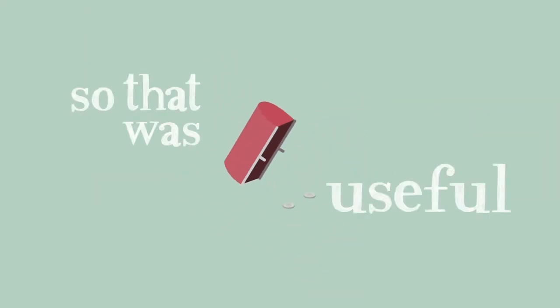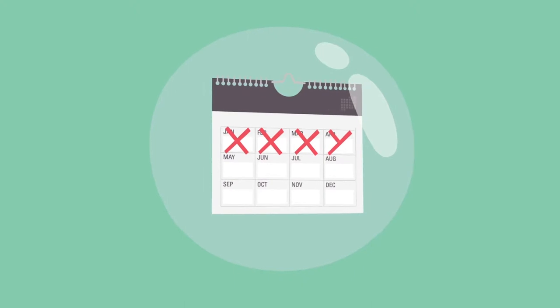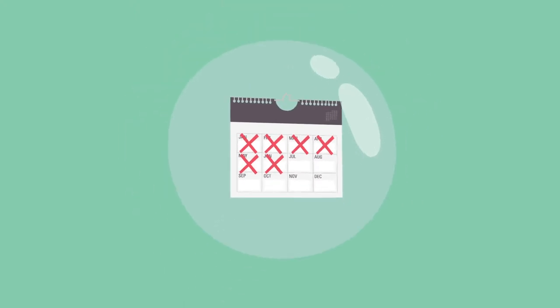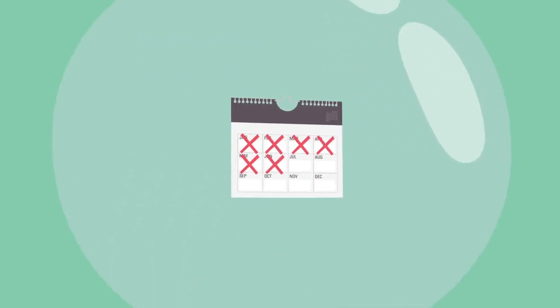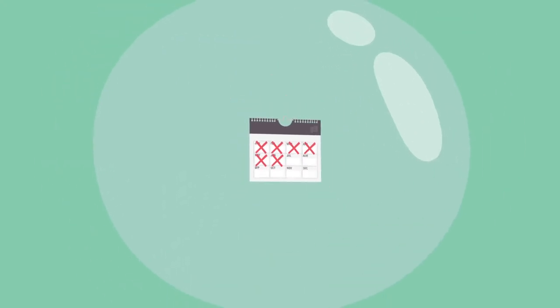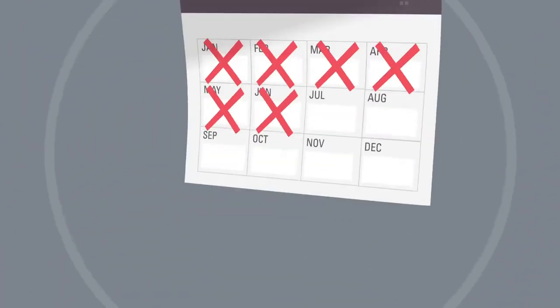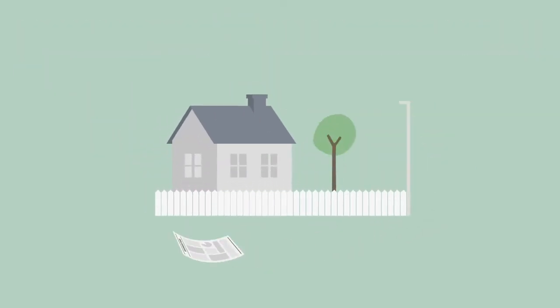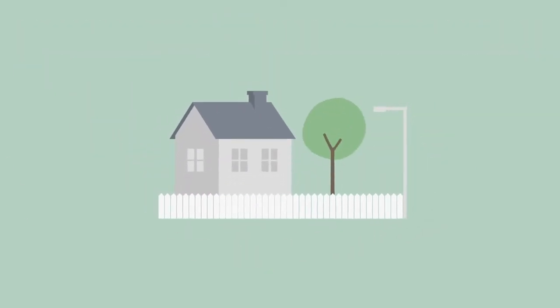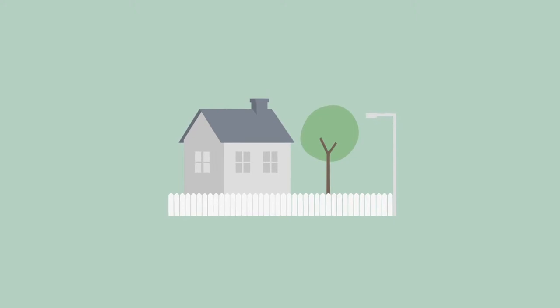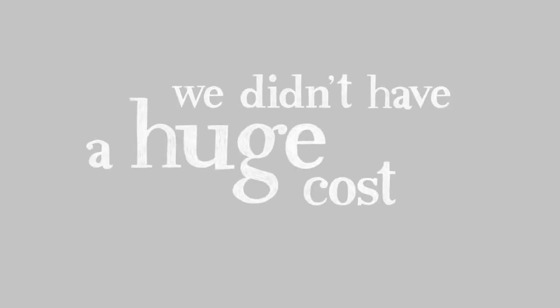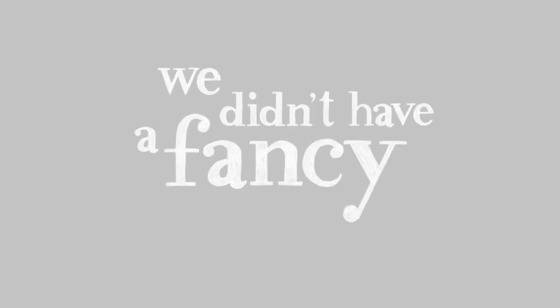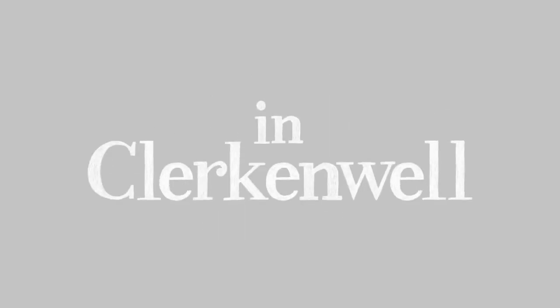Six months after we started, the whole web bubble burst, so our business plan quite frankly wasn't worth the paper it was written on. We essentially grew organically. We did it from our back bedroom. We didn't have a huge cost base, we didn't have a fancy office in Clerkenwell.